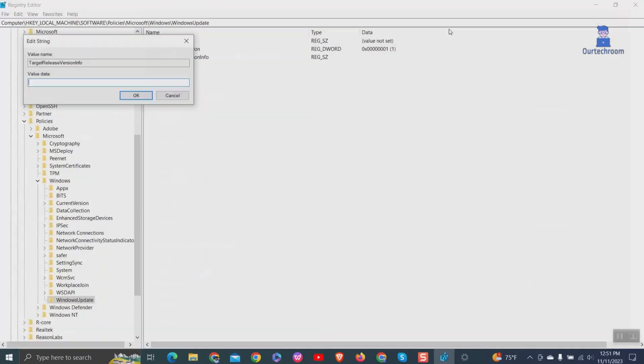Again, create another String Value with the name ProductVersion and set the value to Windows 10.